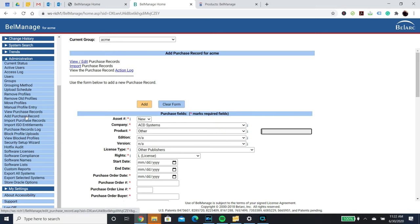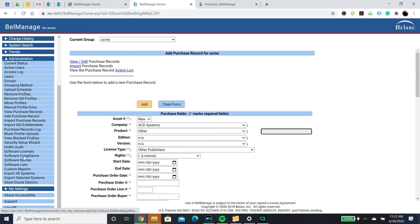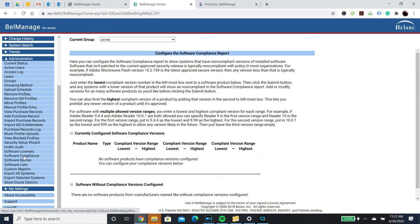For Software Asset Management, you will be able to add or upload your purchase records. And you will be able to set up compliant versions of software if needed.